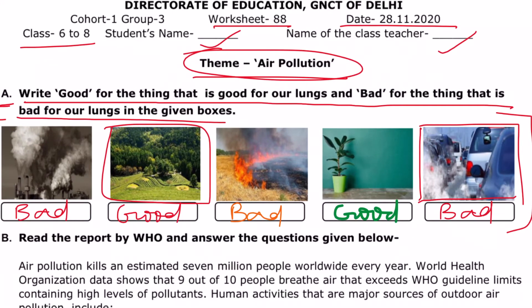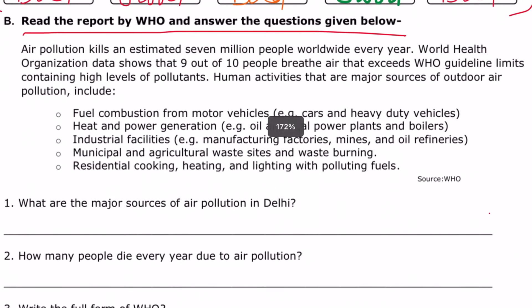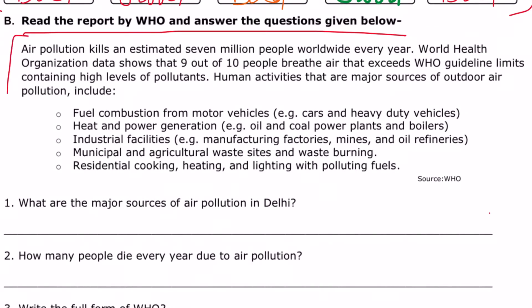The next question is: read the report by WHO and answer the questions given below. We have to read this report and solve some questions below it.